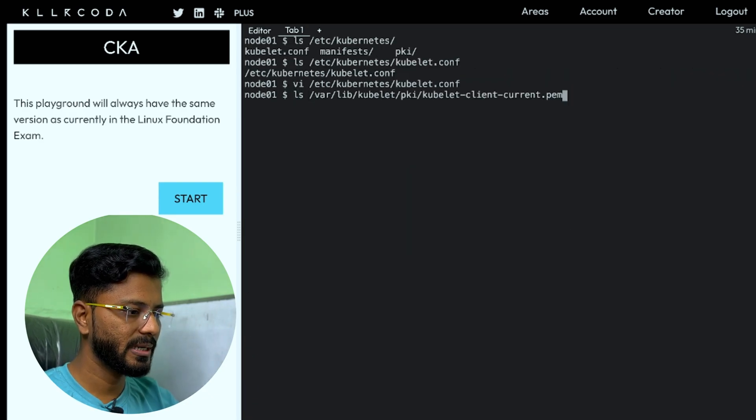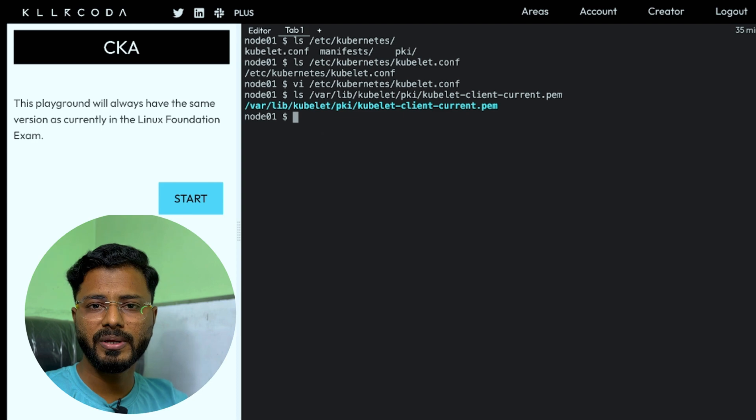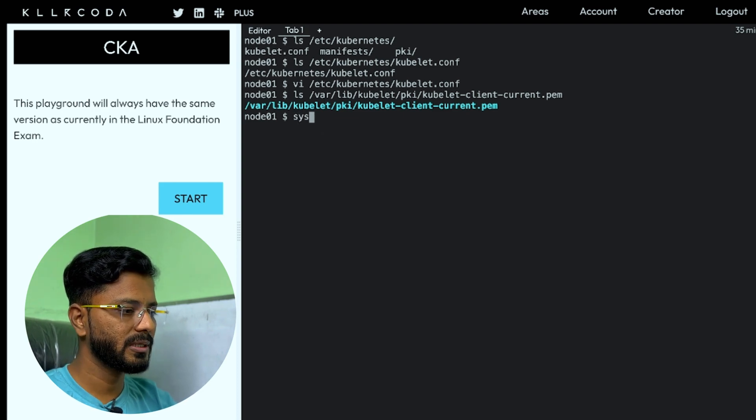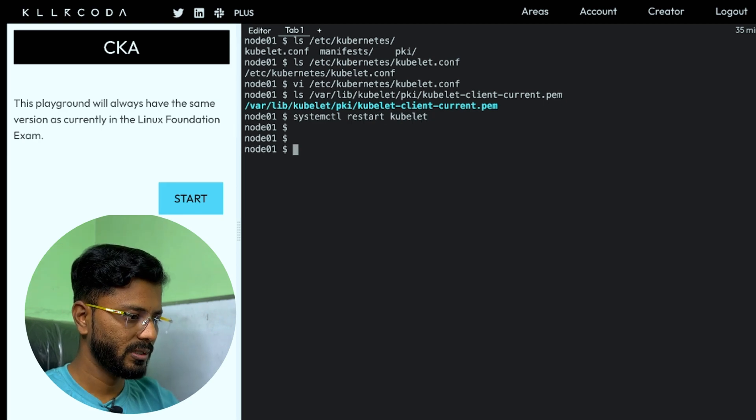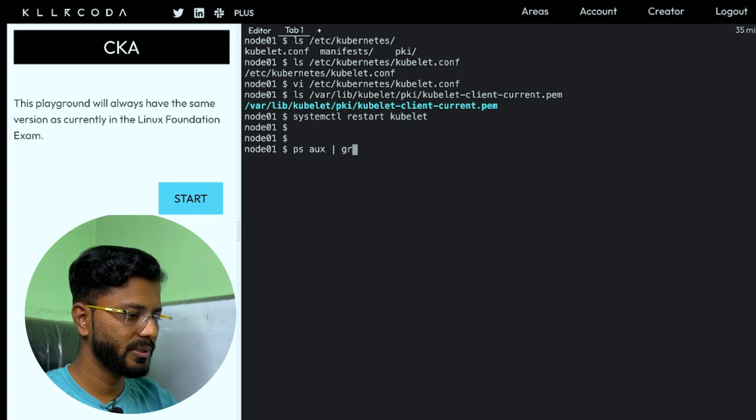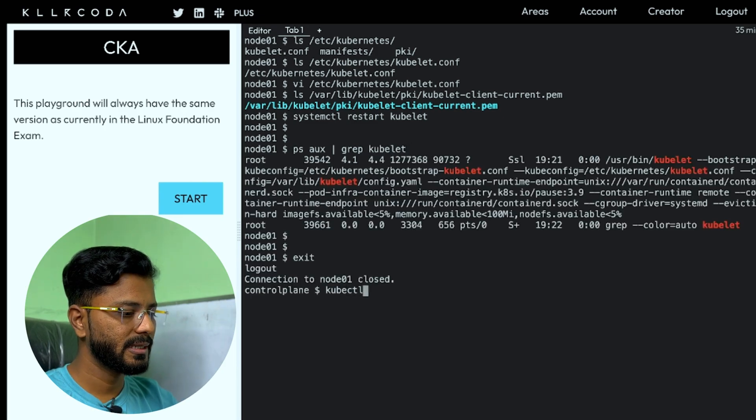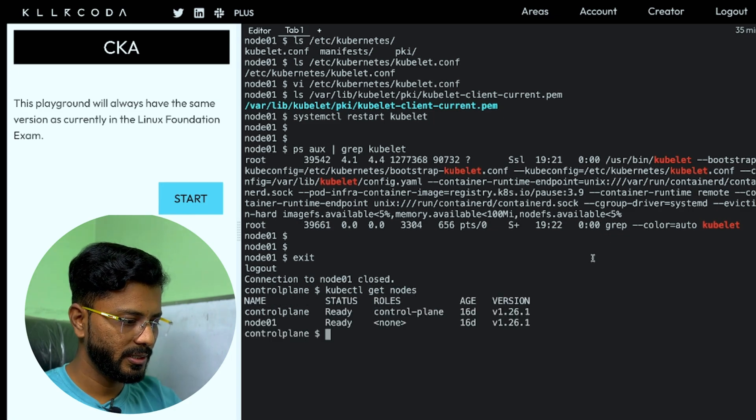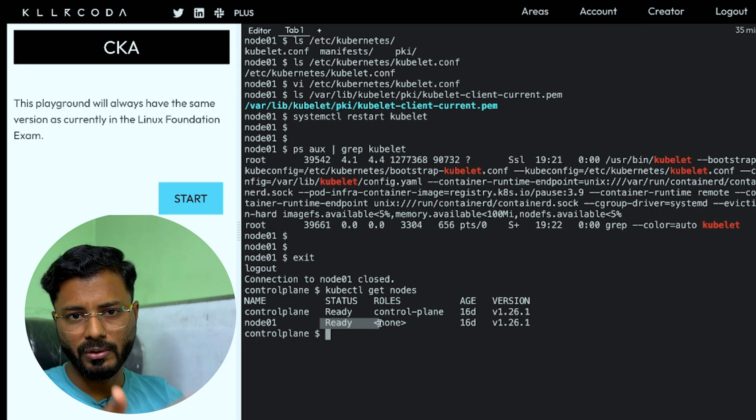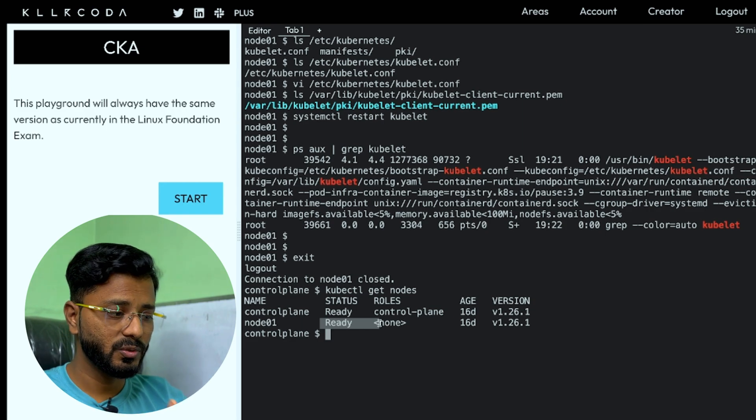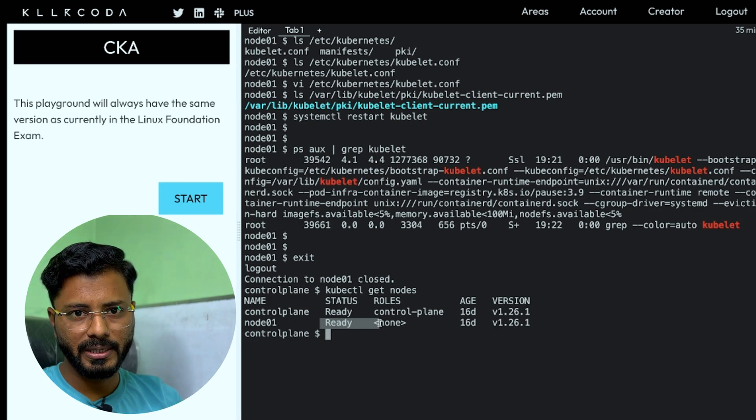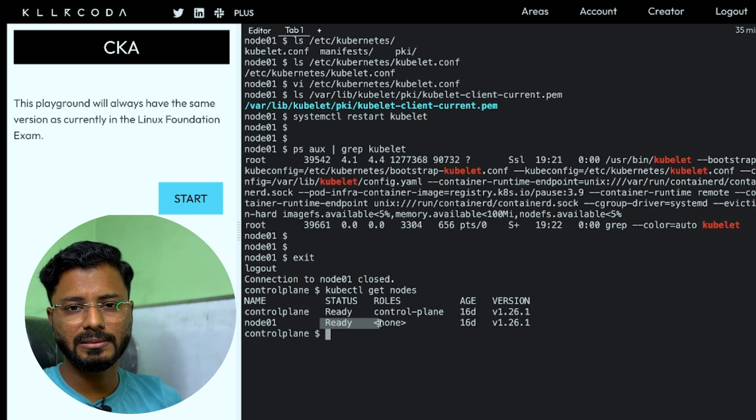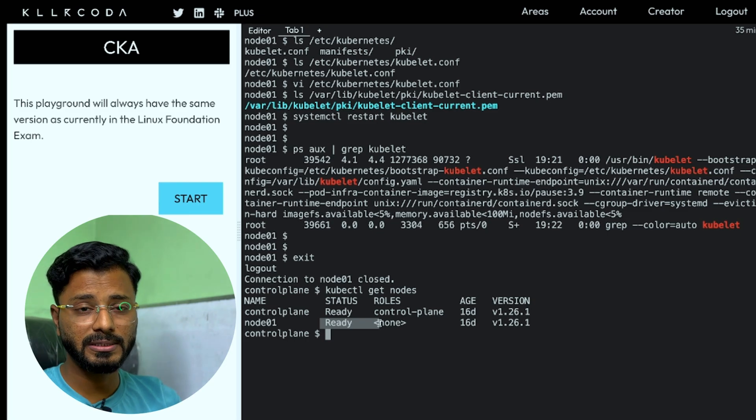Now previously it was wrong. We have fixed this. Now we can do systemctl restart kubelet. Now it should be running. Let us see ps aux grep kubelet. As you can see, now the kubelet is running. Now you can exit and check kubectl get nodes and it should show the node 01 in ready state. In this particular case, it was already in ready state before as well, even though kubelet was not running because this is a Killer Coda playground. But the exam playground will not be exactly same as this. There you will actually see the issue. This is just a recreation of that scenario.